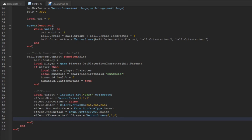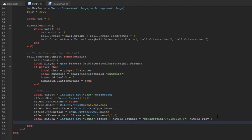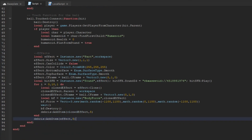Now add a hit sound effect — copy this code with the sound ID. Then add a for loop that spawns about 11 clones of an effect part, parents them to the workspace, and spreads them out to create an explosion effect. You can change the number to 20 or 50 parts — whatever you want.